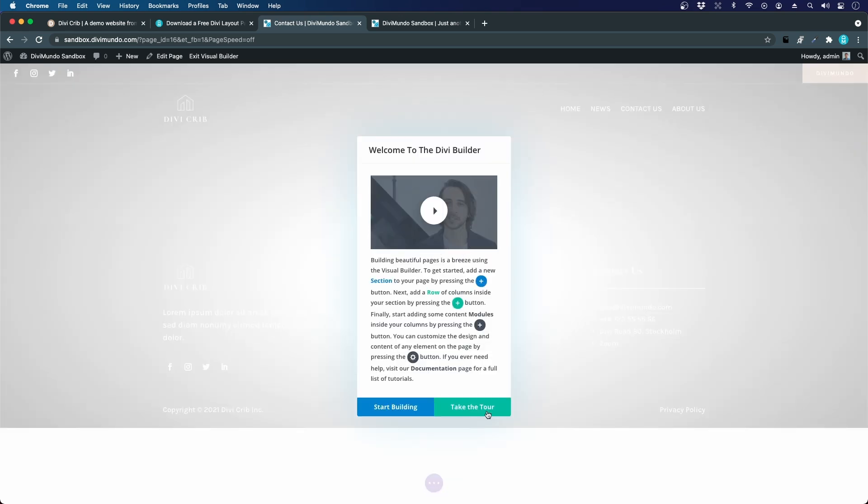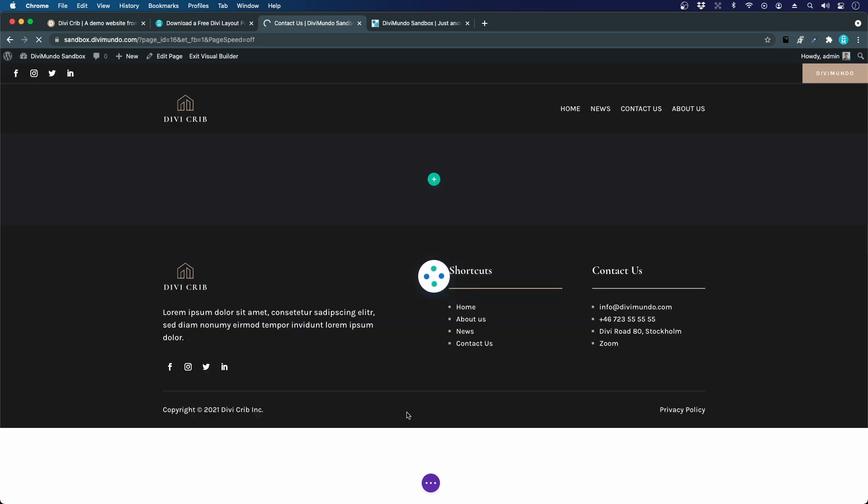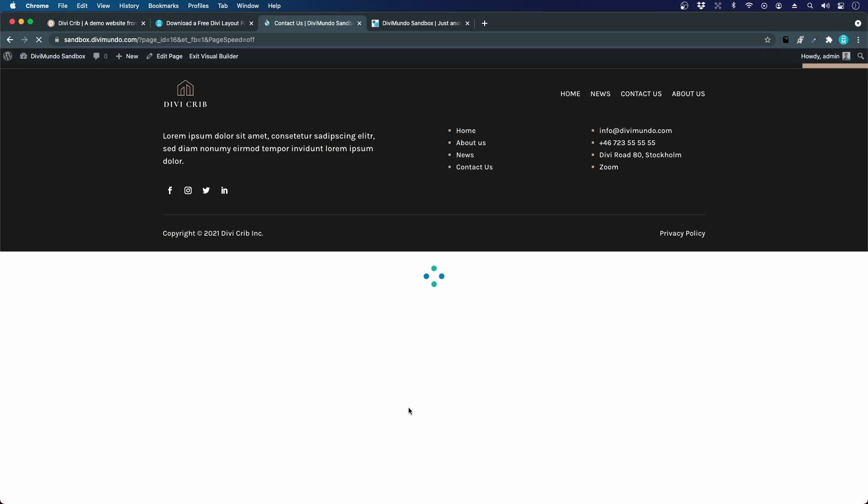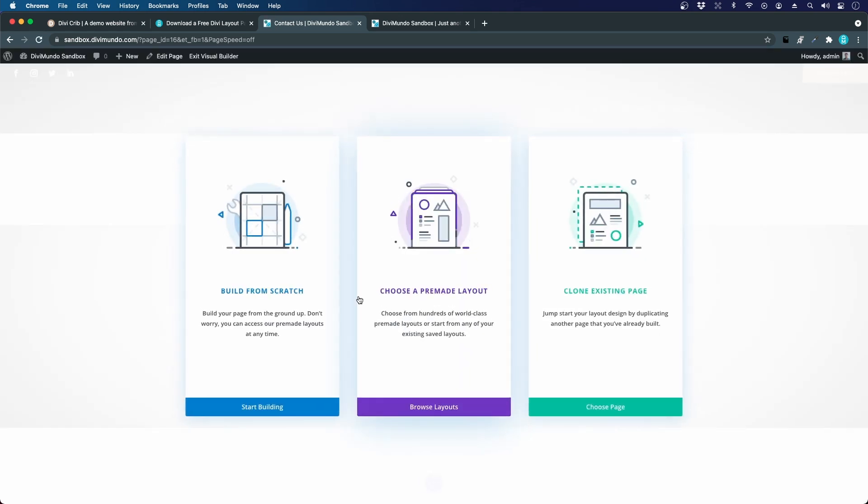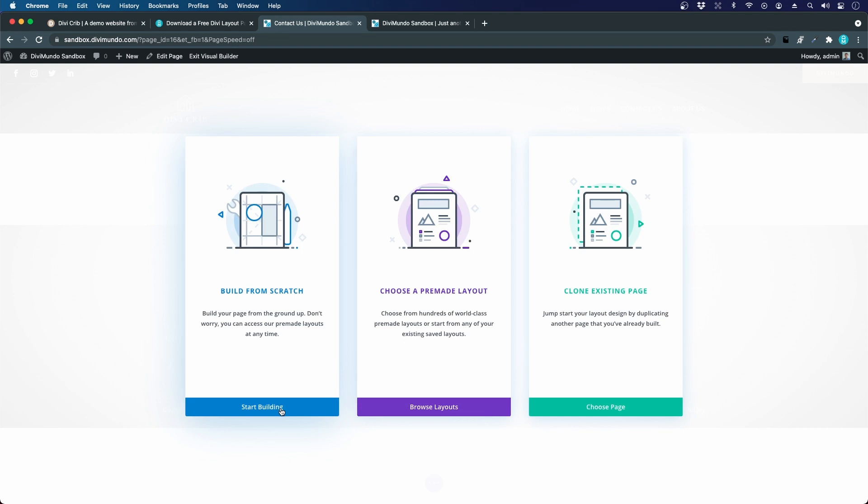I will not take the tour. Let's start building instead. I will choose build from scratch.